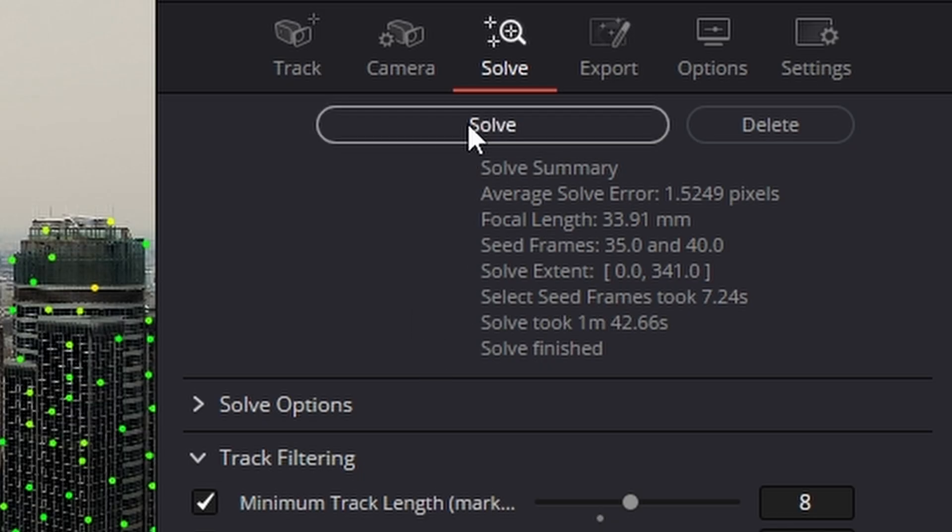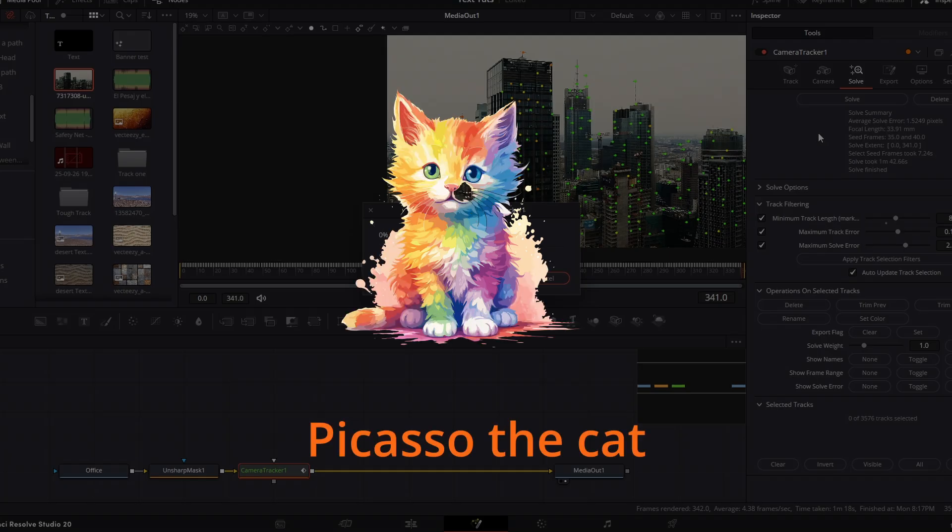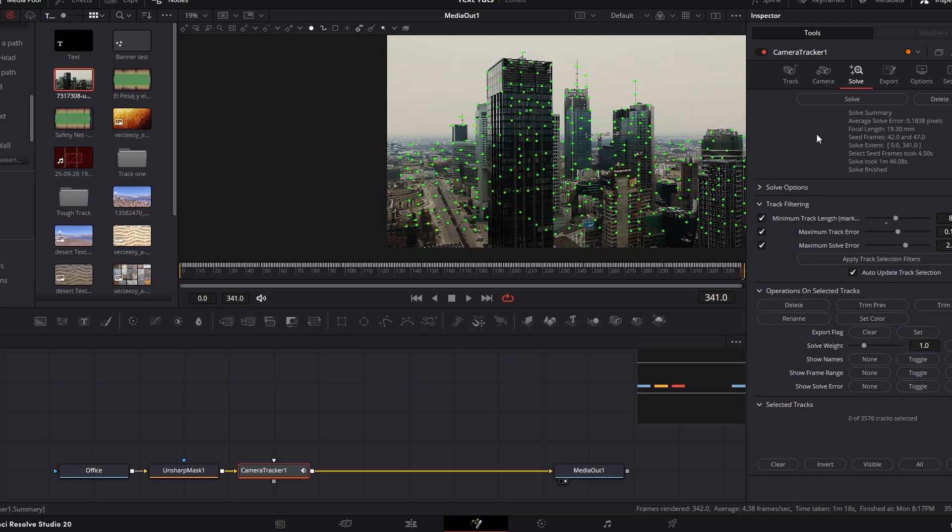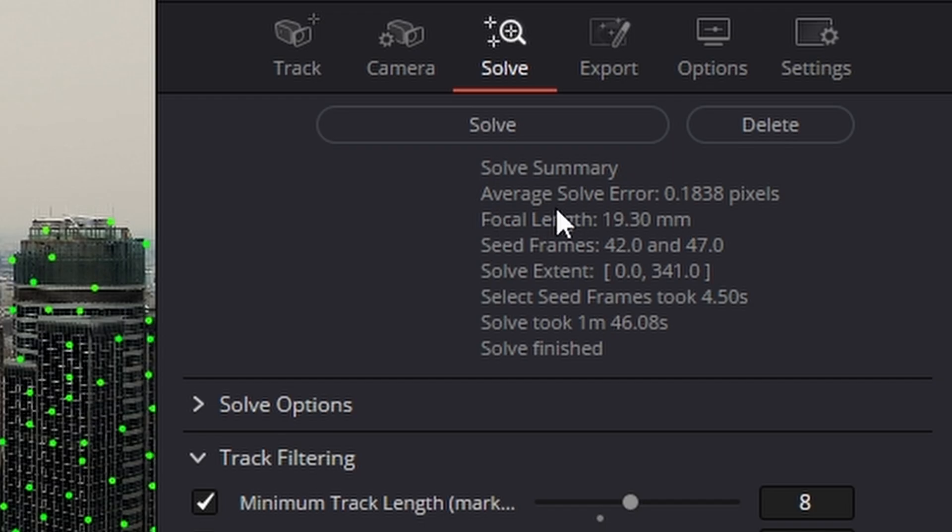Again, I'll come straight back to you. So it's finished solving and if we come across to the right hand side, we can see we now have an error of 0.1838, which is absolutely amazing.